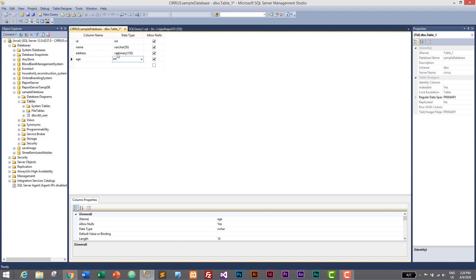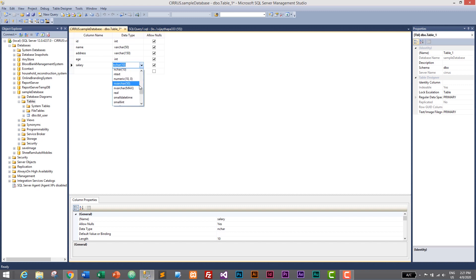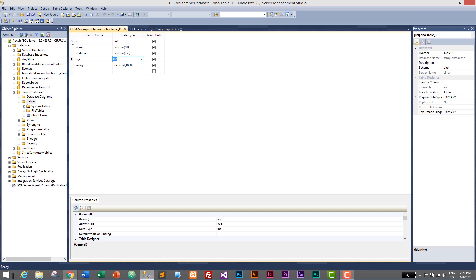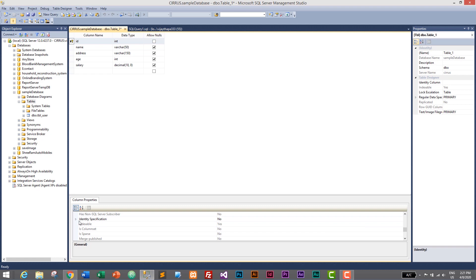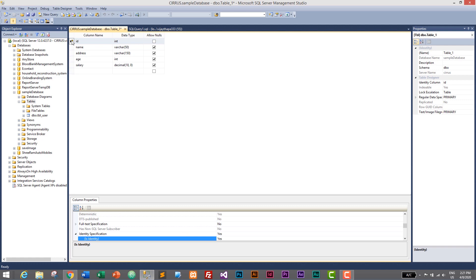The third column will be age as integer, and the last one will be salary as decimal — decimal(18,0). Now we need to make ID a primary key, so I'll right-click on the ID row header and set it as primary key. We also need to make it auto-increment: select ID, go down to Column Properties, find Identity Specification, expand it, and double-click 'Is Identity' to change it to Yes.